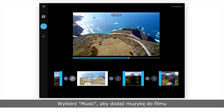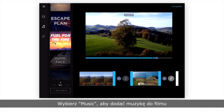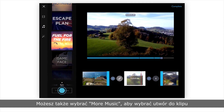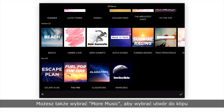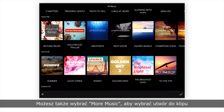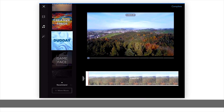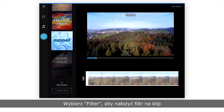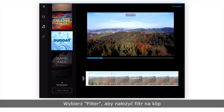Tap the music tab to add music to a clip, or press More Music to find the right song for your clip. Select the filter tab to choose a filter.